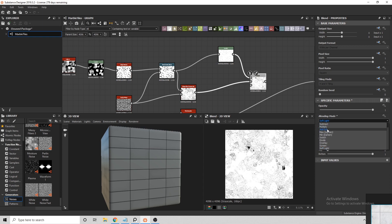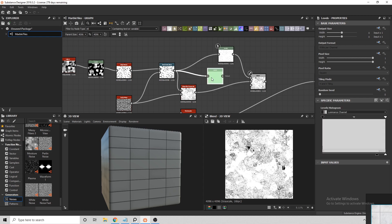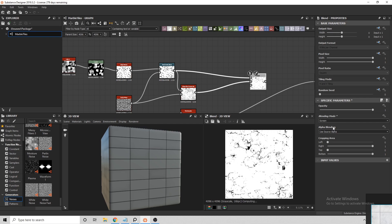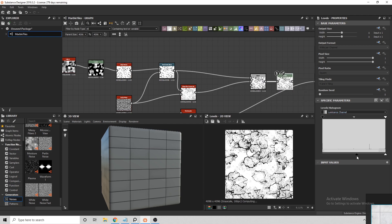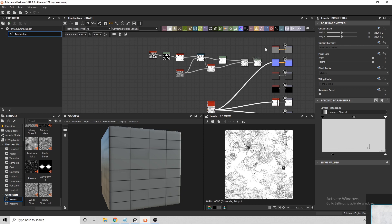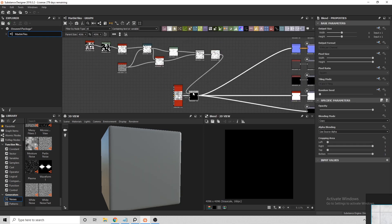If we go ahead and blend the Directional Warp with the Slope Blur Grayscale, we get a much more detailed texture for the marble. We can then go ahead and blend this texture on top of the original tile pattern that we created.